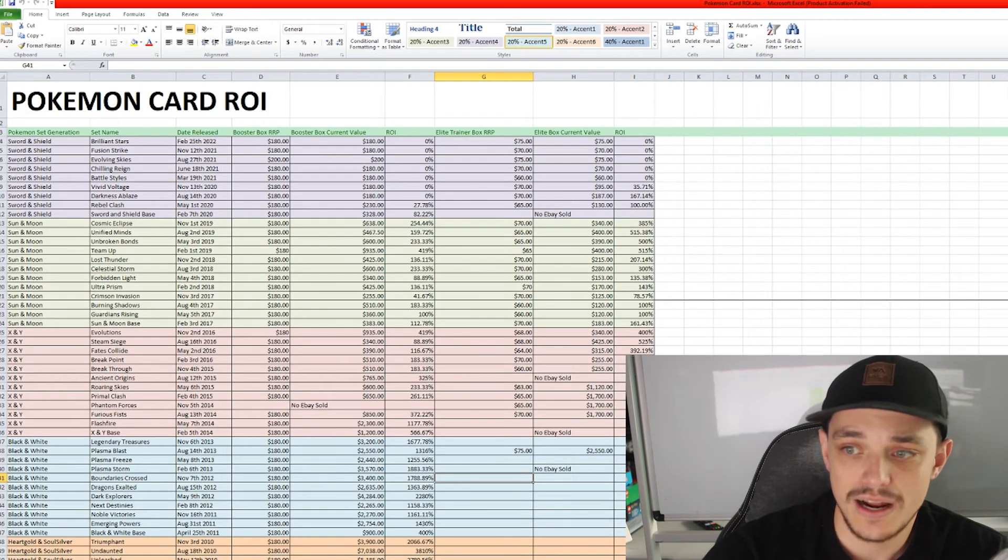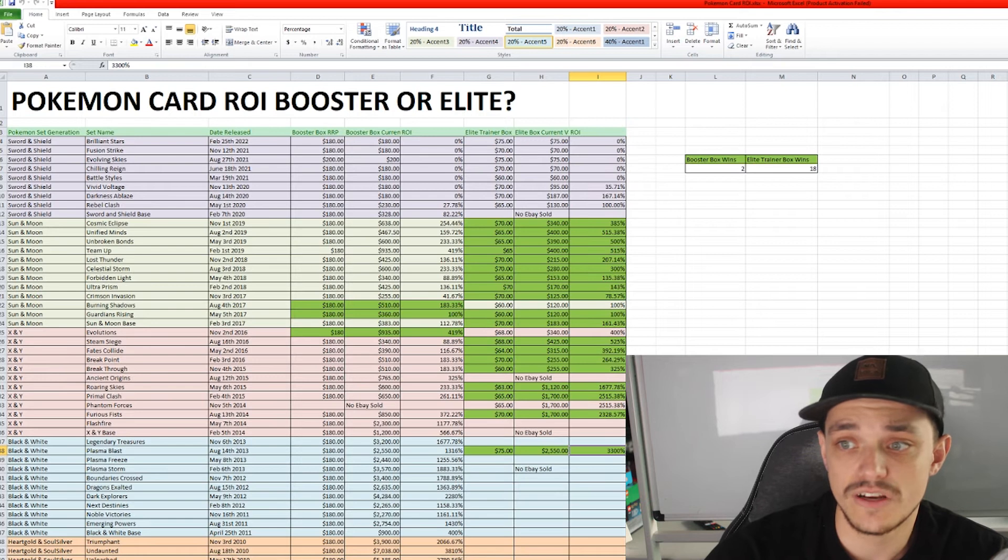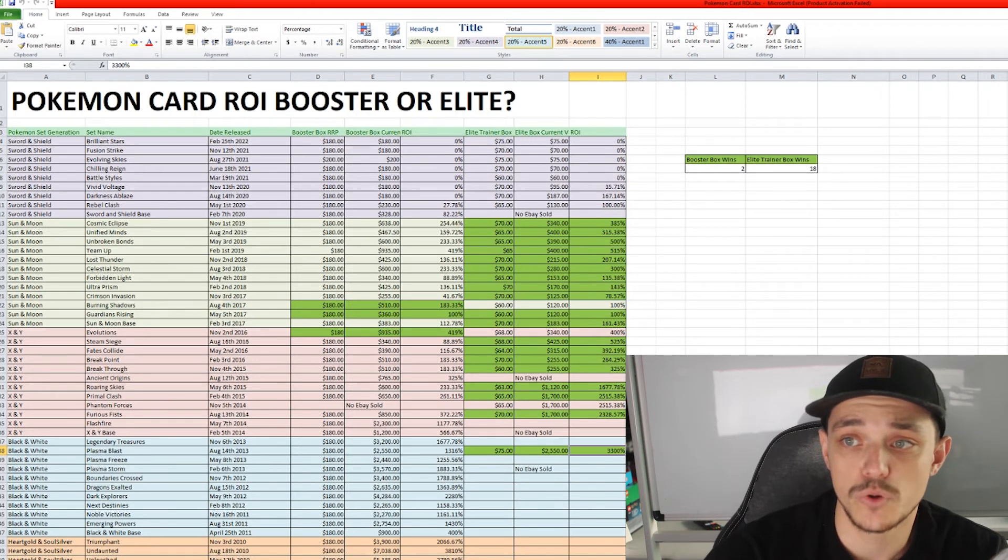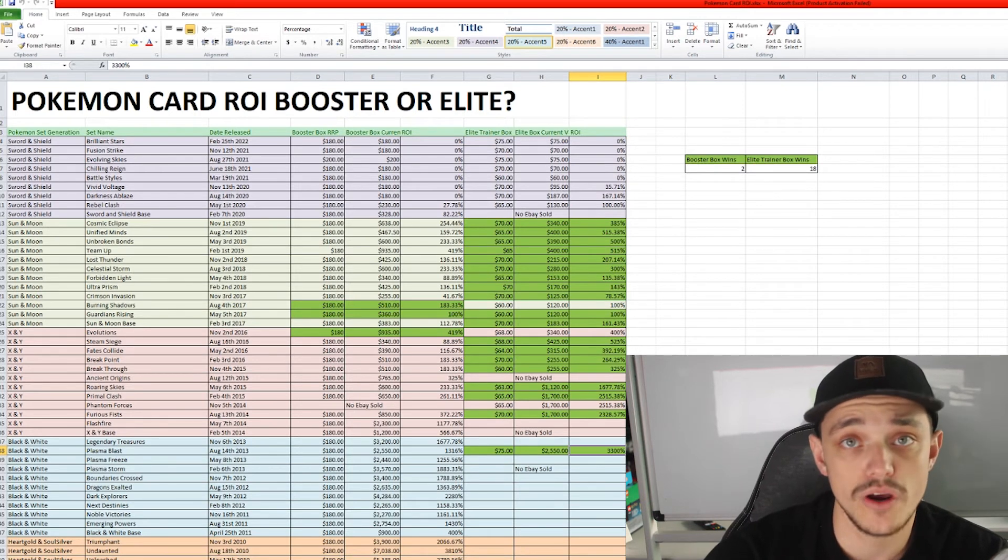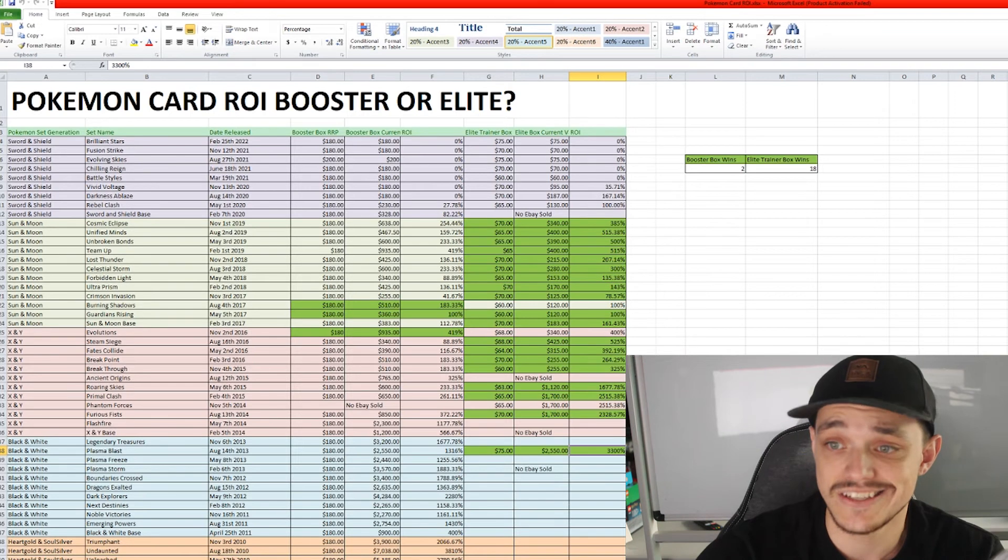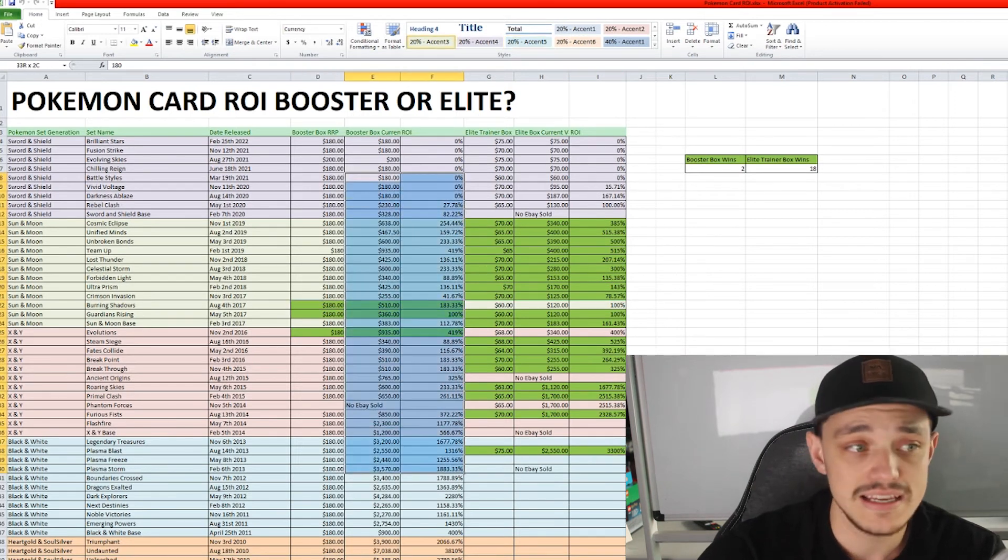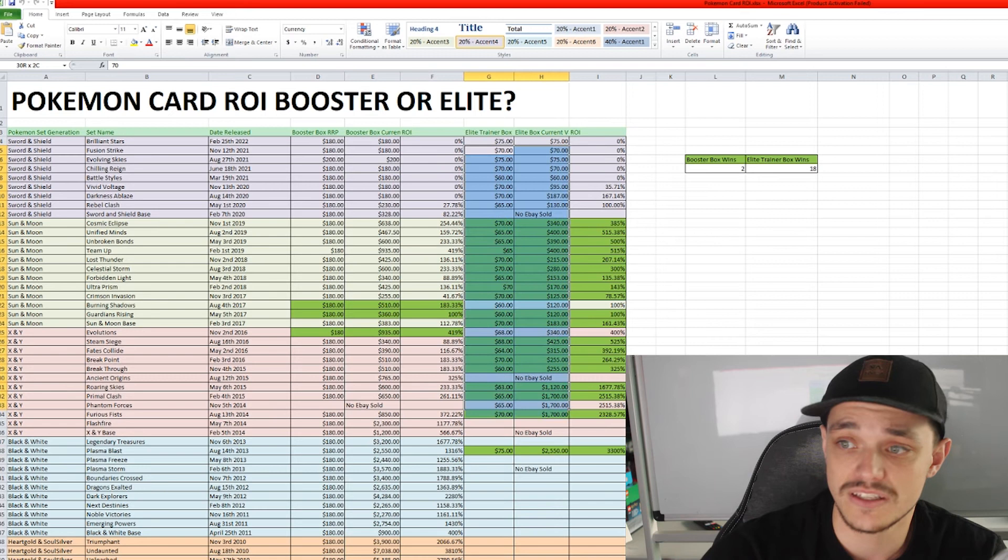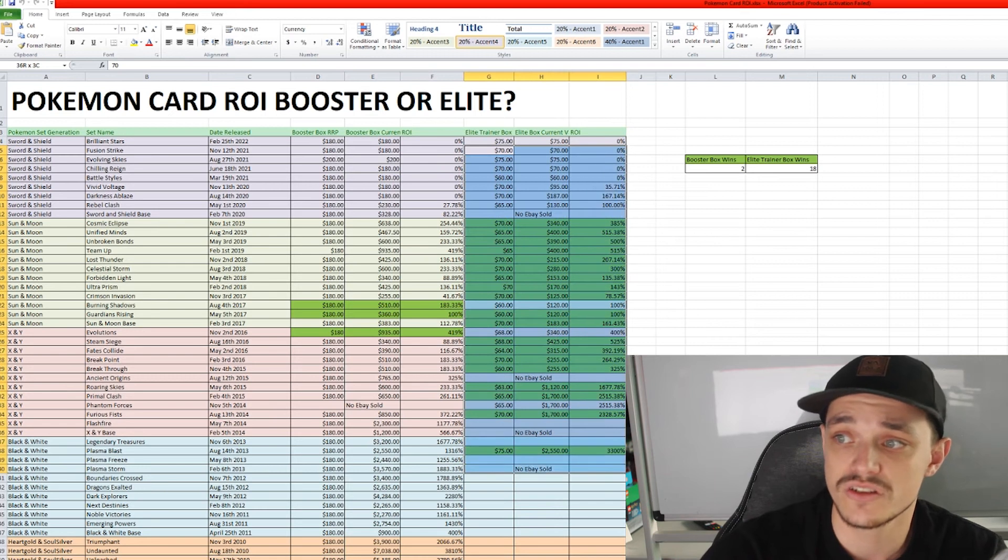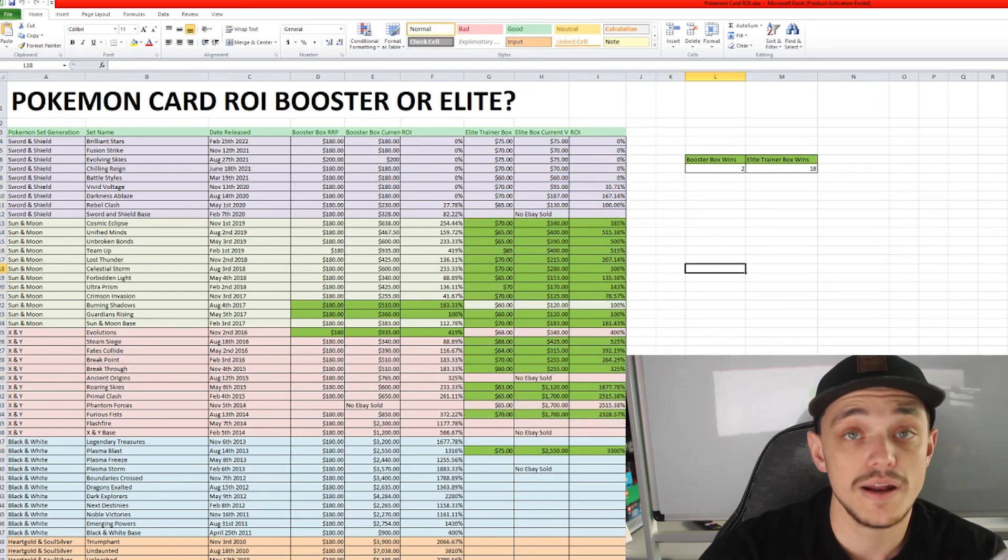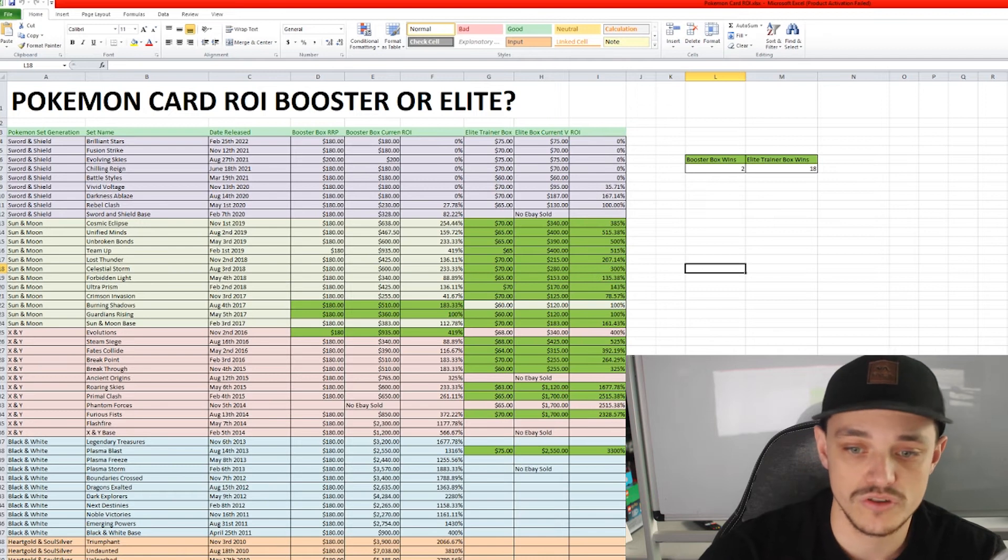The other sheet I've made up is this one here. I did do a video on this early on my channel, booster boxes or Elite Trainer boxes which is a better investment. And as you can see from the graph here, on this side here is booster boxes and on this side here is Elite Trainer boxes. As you can see, Elite Trainer boxes do tend to have the better ROI compared to the booster boxes.